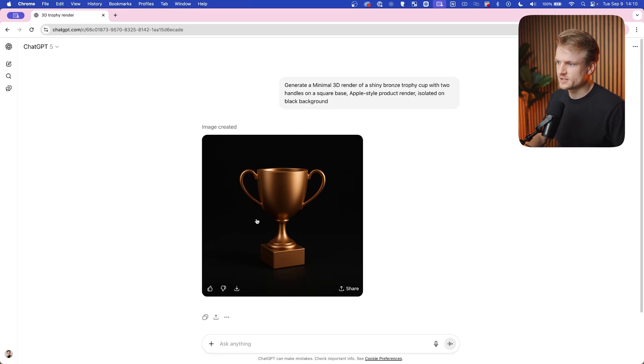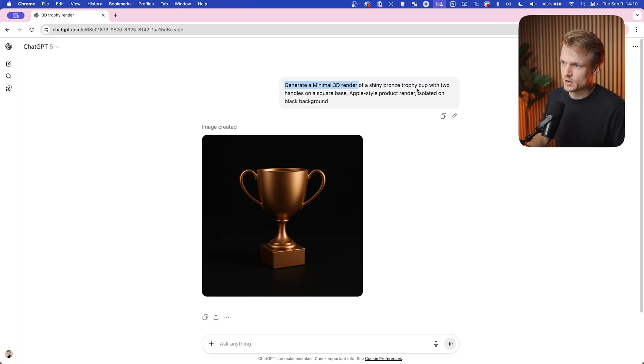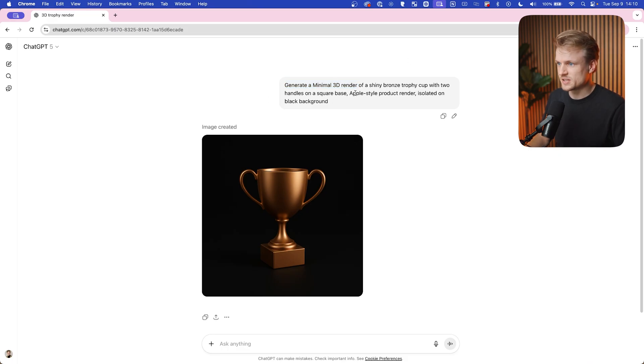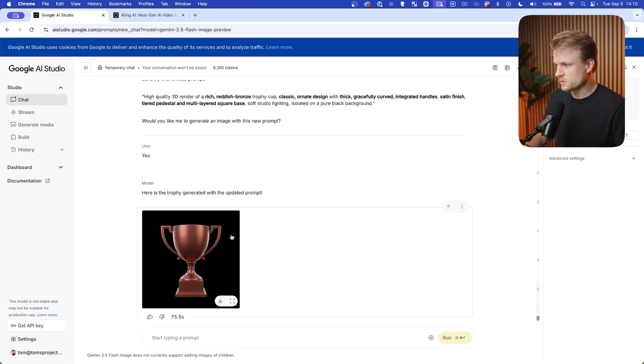First, I generated this trophy in ChatGPT using DALL-E. The prompt is: generate a minimal 3D render for shiny bronze trophy cup, square base, in Apple style product render isolated on a black background. We got this and I'm really happy with this end result.